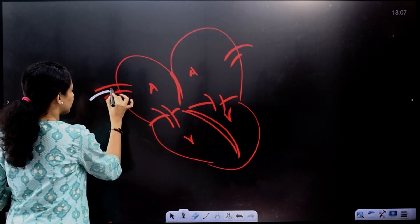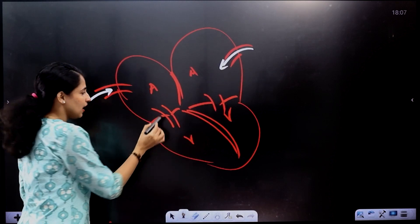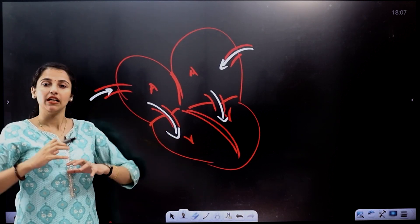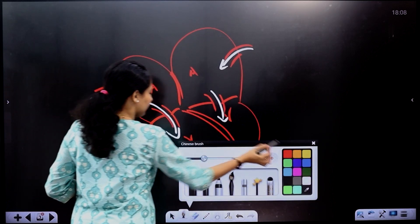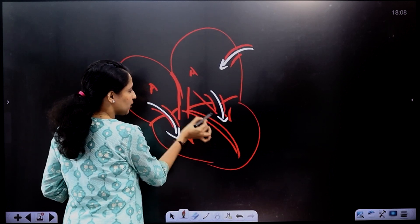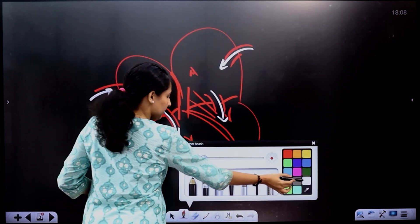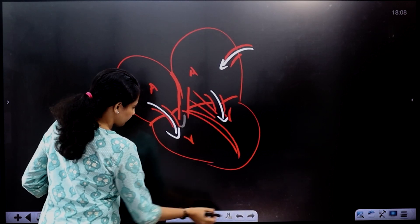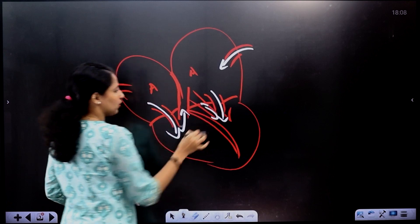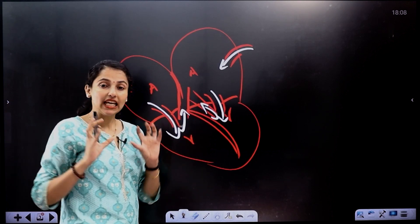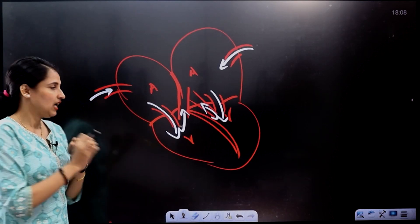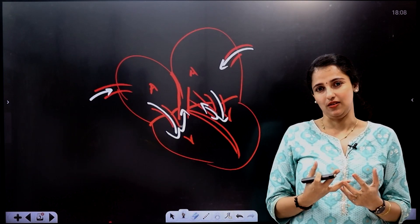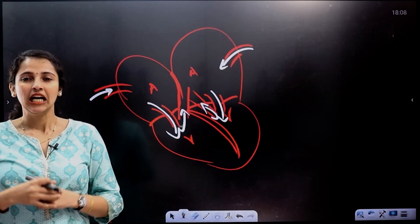The blood will be pumped in this direction and will come here. These ventricles are going to pump the blood. When the ventricles pump blood into the vessels, we have a pulmonary artery and aorta. So our heart pumps blood through the pulmonary artery and the aorta.